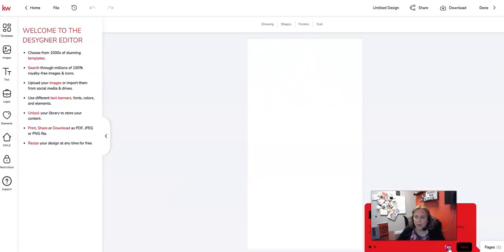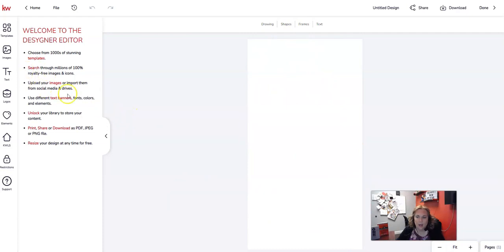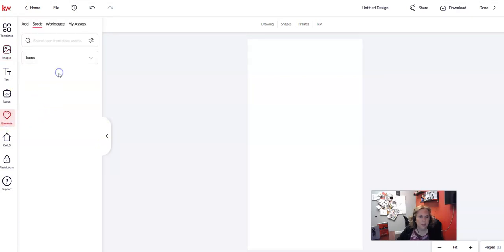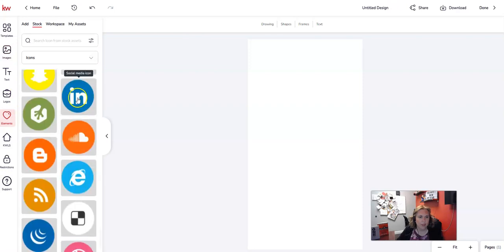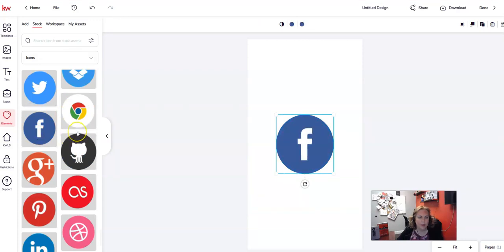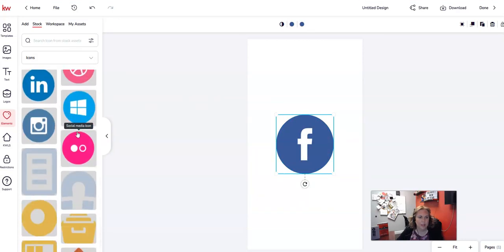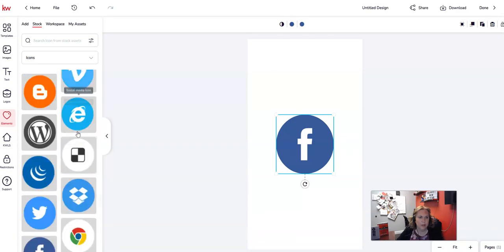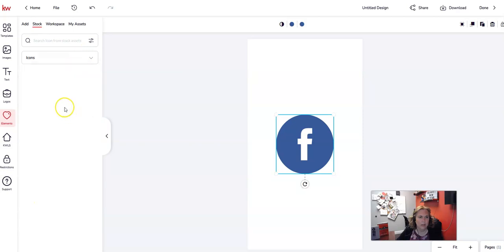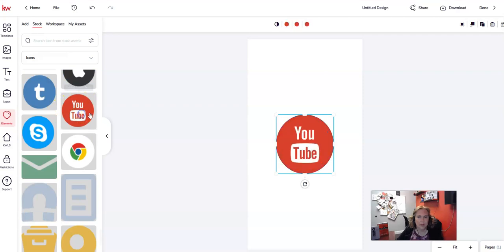Now I have the size I need for a digital business card. I'm going to add an element — go to icons. I'm going to add LinkedIn, Facebook, and YouTube. I don't see YouTube right away so I click again to load more icons, and there it is. I've got all three social icons in here now.